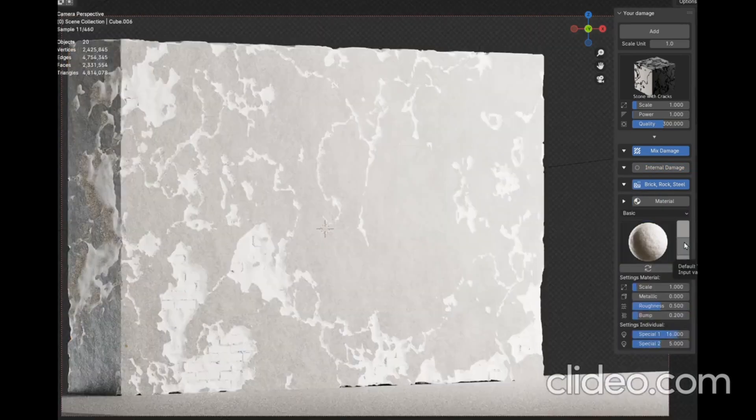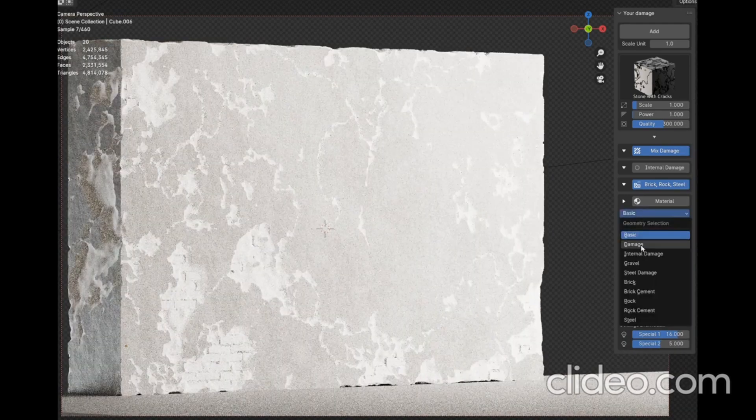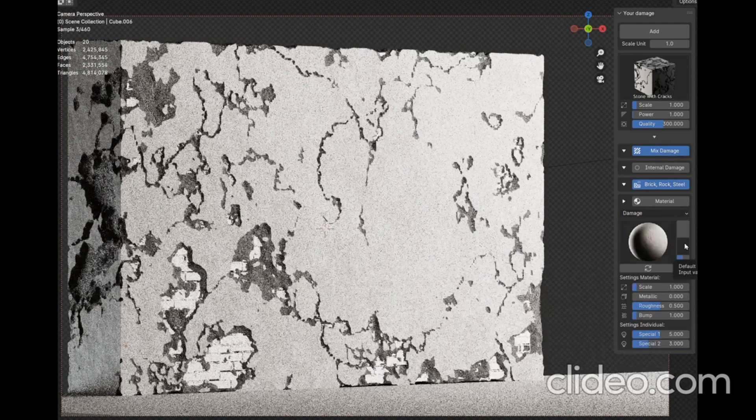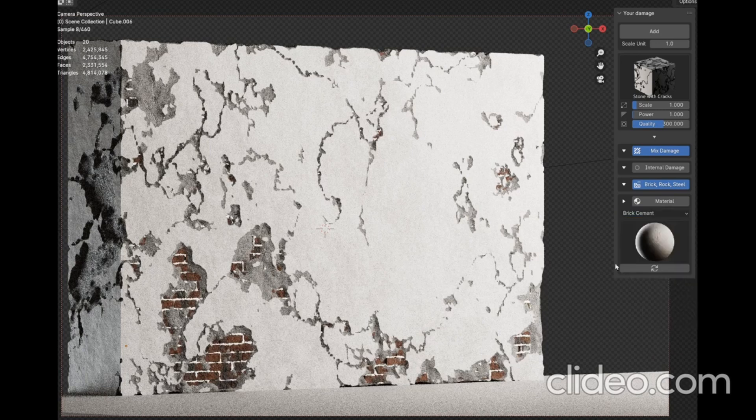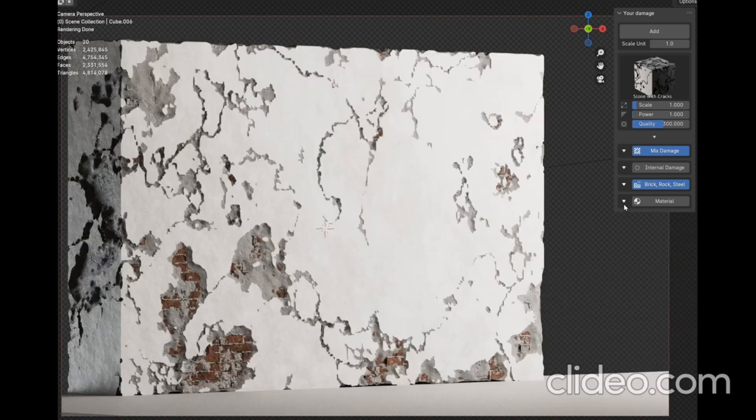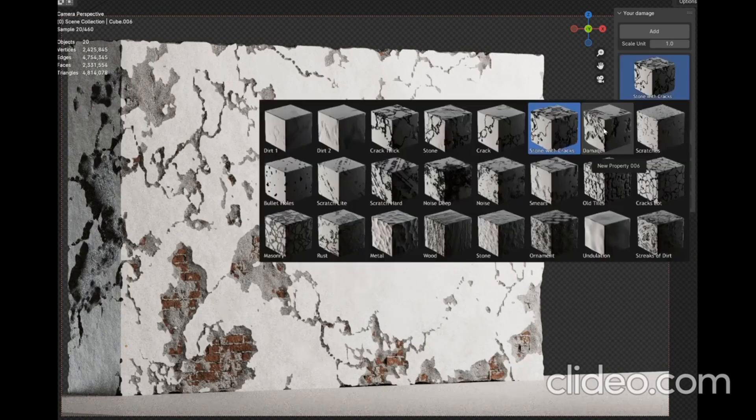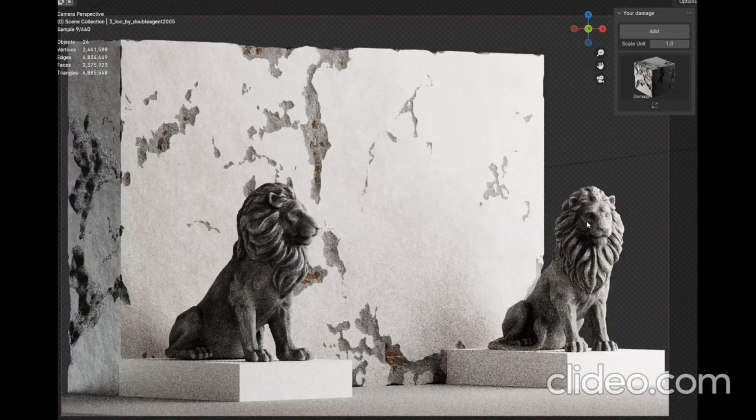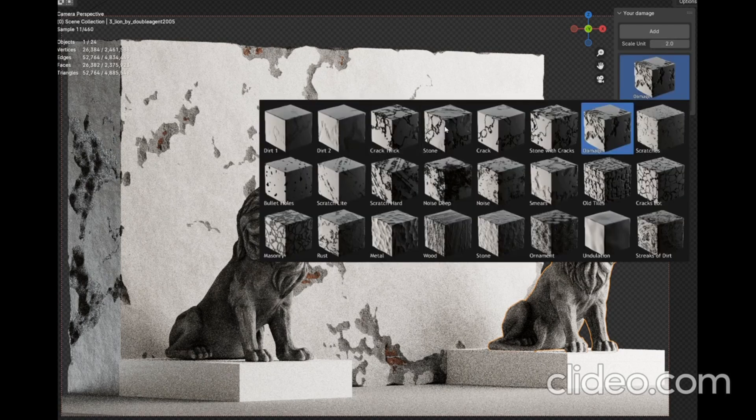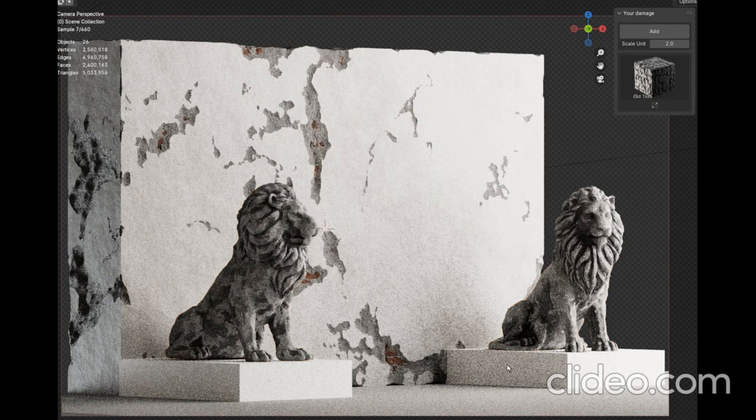Want to show a brick wall with some wear and tear? Or maybe a ruined surface that tells a story of a past battle? With just a few clicks, Mixed Damage lets you do just that. And the best part? You can mix and match the destruction for more realistic damage.